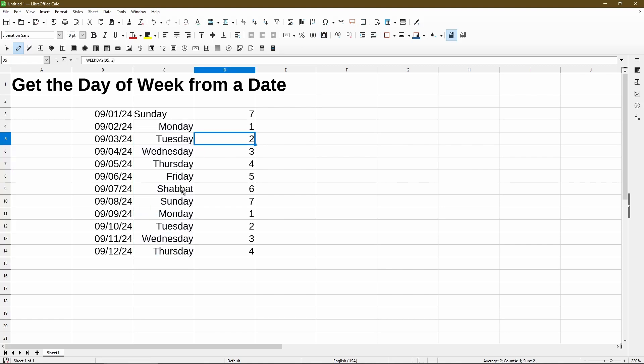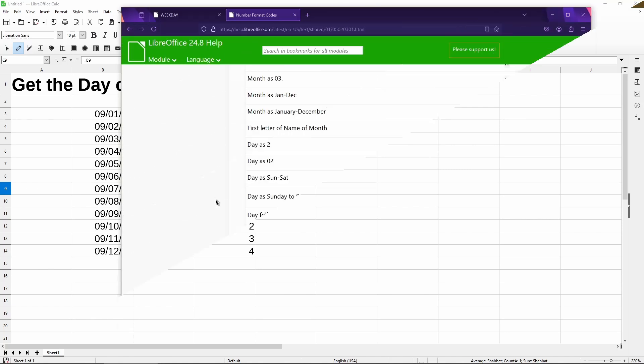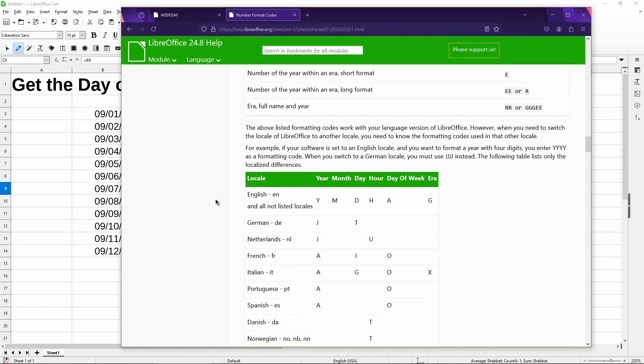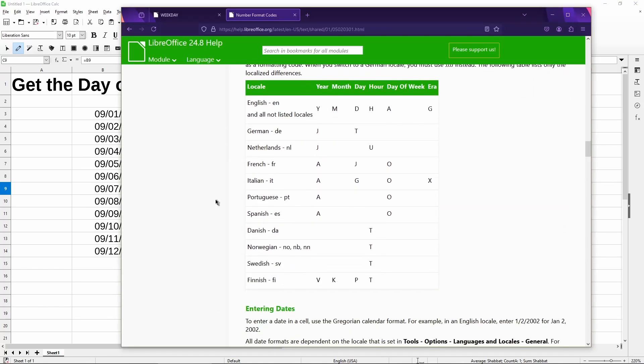However, if you notice for Saturday, it's showing Shabbat. Now I'm used to seeing Saturday. So let's see what's happening by going back to the help page. If I scroll down here, it mentions different locales and different codes. So it matters what your default language is set in calc.